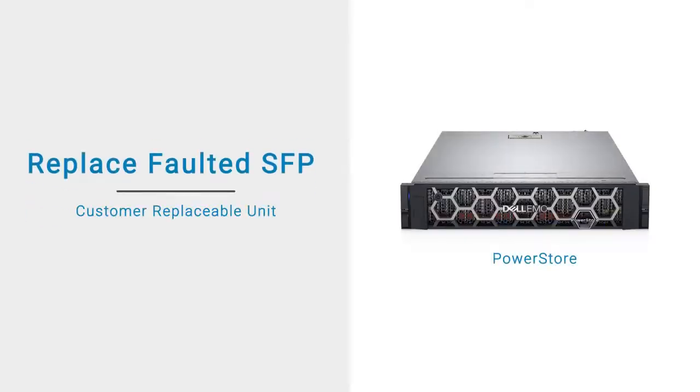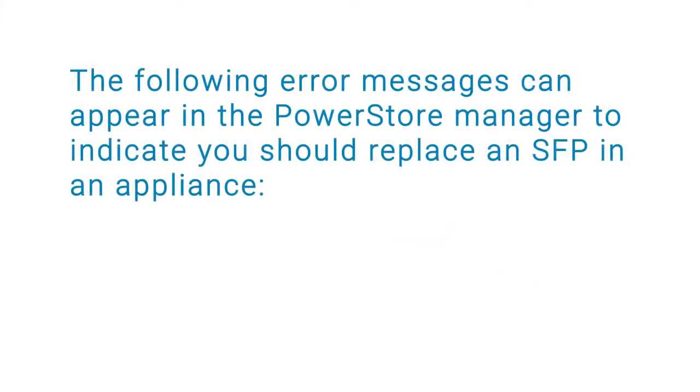This video shows how to replace a faulted SFP Network Interface Module in your system. The following error messages can appear in the PowerStore Manager to indicate you should replace an SFP in your appliance.